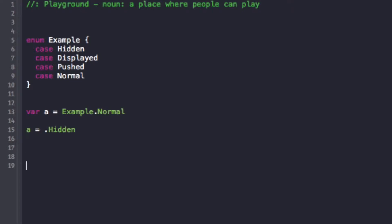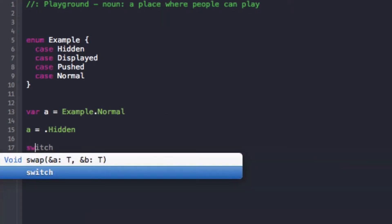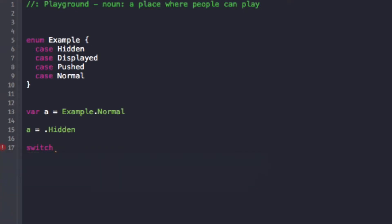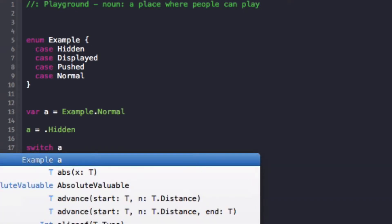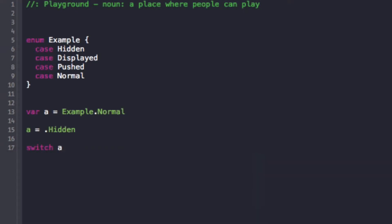And so now, actually, the major part of enums is to use them in a switch statement to identify which enum. For instance, I can do a switch statement on 'a' and then we can look for these certain cases. So depending what 'a' is, I know it's going to be a certain enum. I can do different things based on the case.